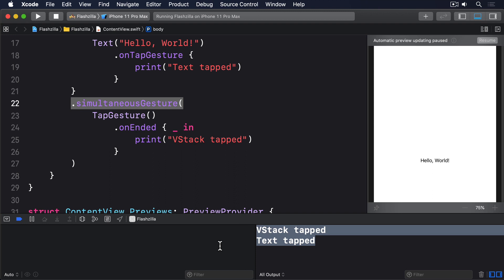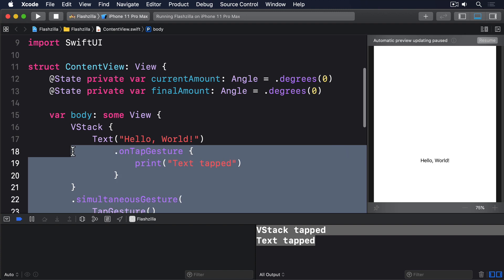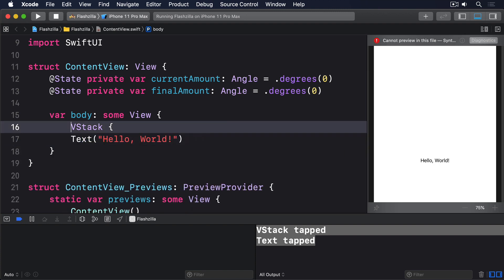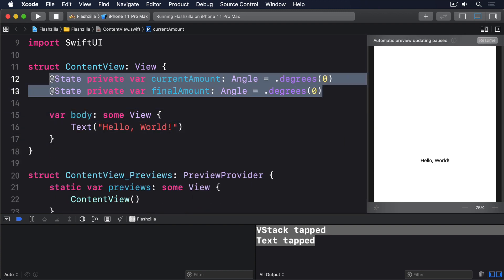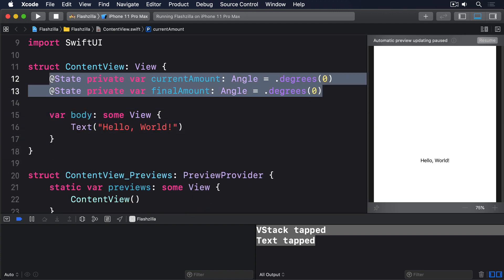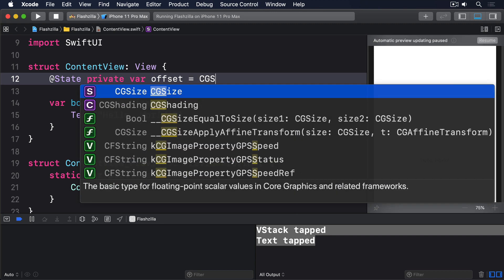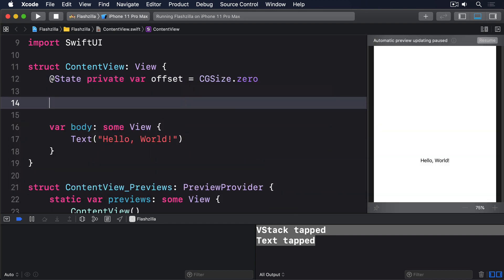Finally, SwiftUI lets us create gesture sequences where one gesture will only become active if another gesture is first succeeded. This takes a little more thinking because the gestures need to be able to reference each other, so you can't just attach them directly to a view. Here's an example that shows gesture sequencing where you can drag a circle around, but only if you long press on it first. So first we'll say @State private var offset equals CGSize zero. This will be how far the circle's been dragged. Then we'll say @State private var is dragging equals false, whether it's currently being dragged or not.